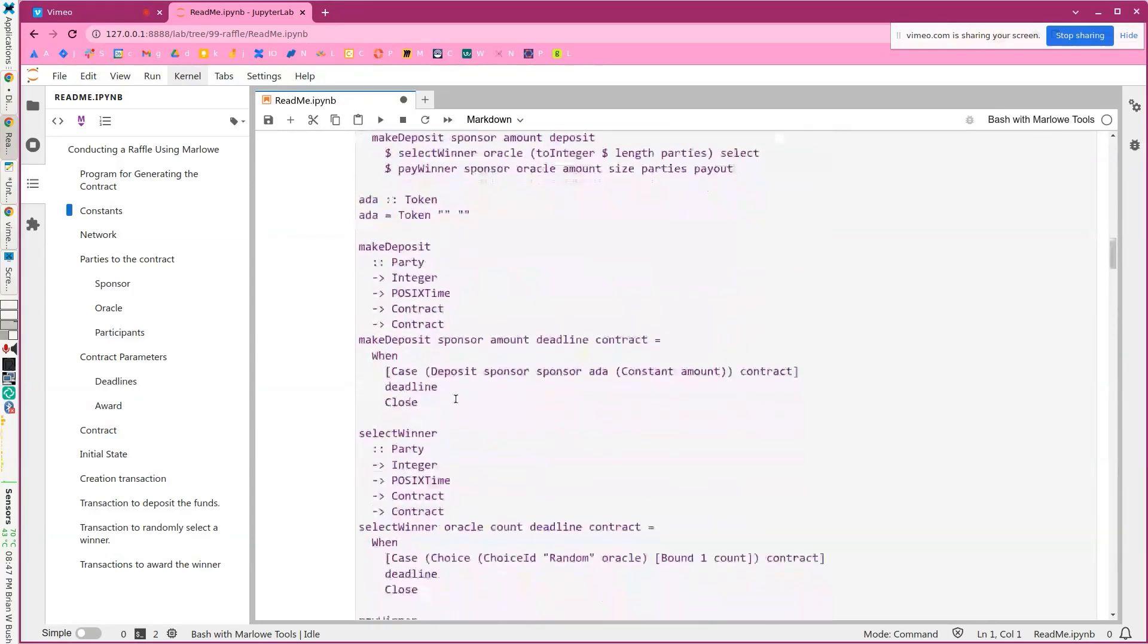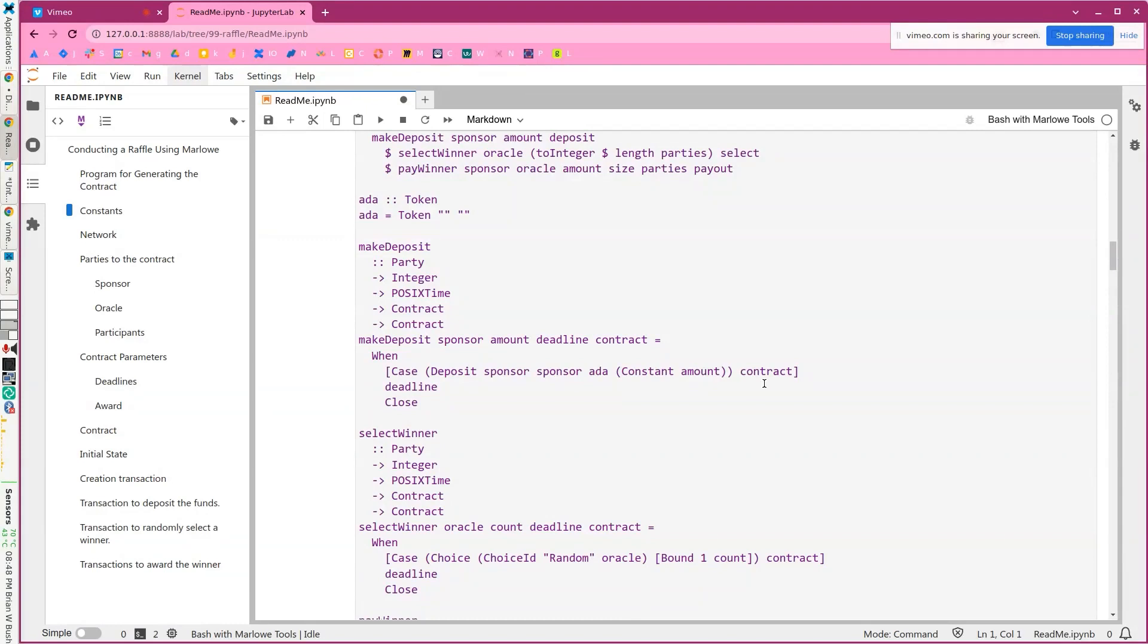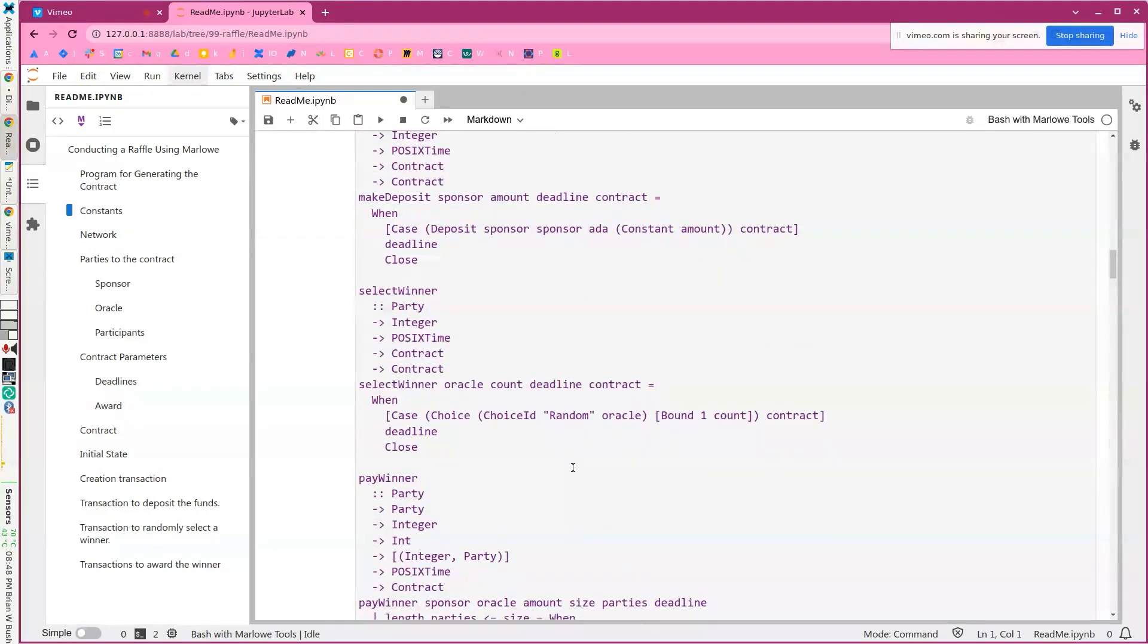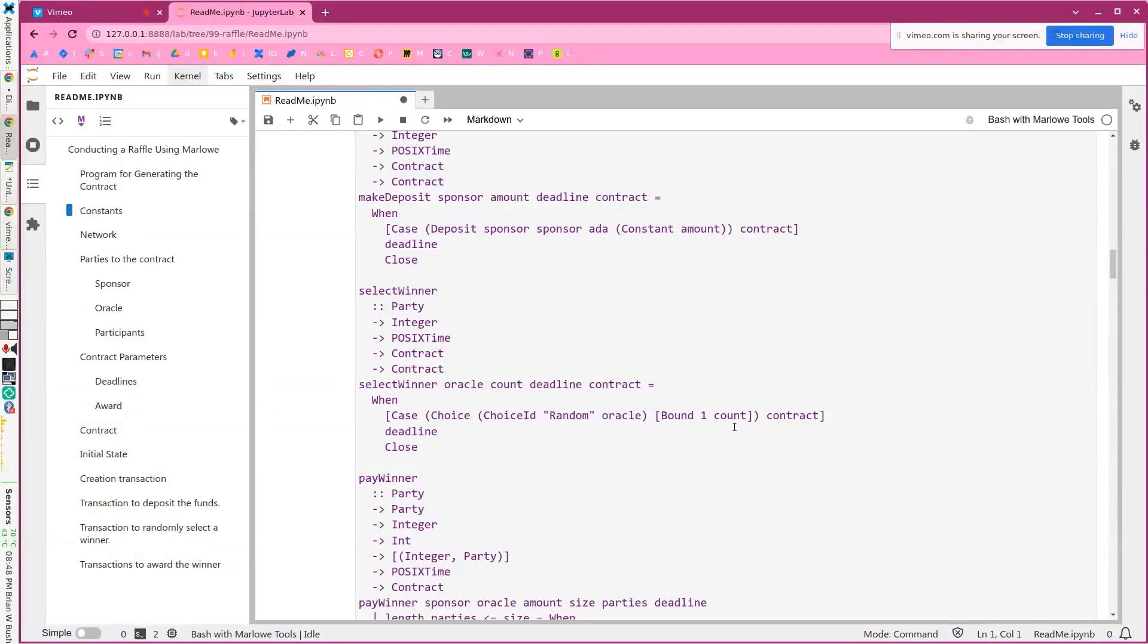Making the deposit is quite simple. It's just the sponsor depositing ADA into their own account. Similarly, selecting the winner is just the random oracle making a choice between the number one and the number of participants.